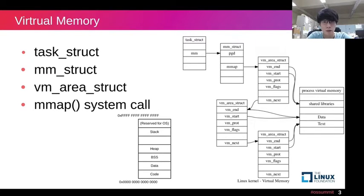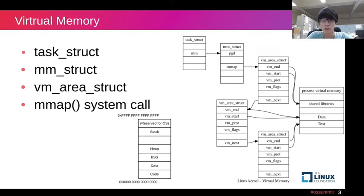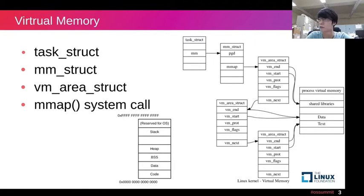The PGD is the top-level page table, and the mmap pointer references its virtual memory area, which can be any section like stack, heap, BSS or data in the image at the bottom.